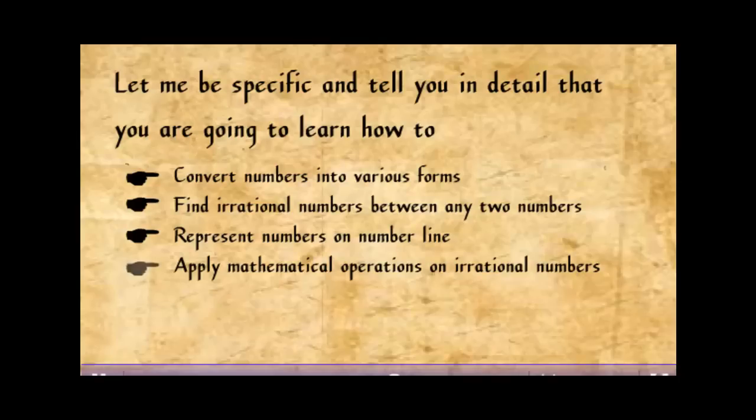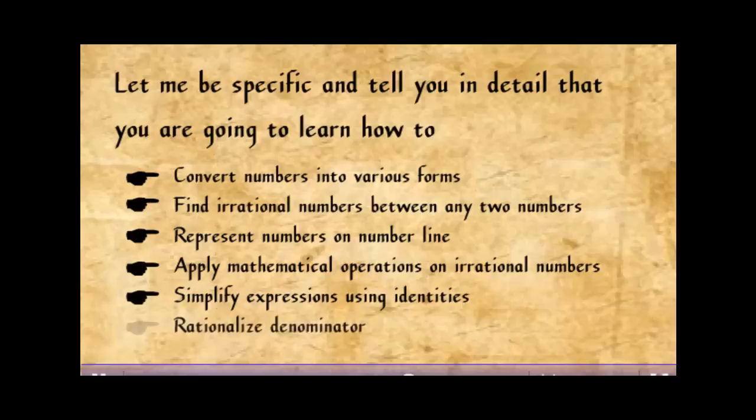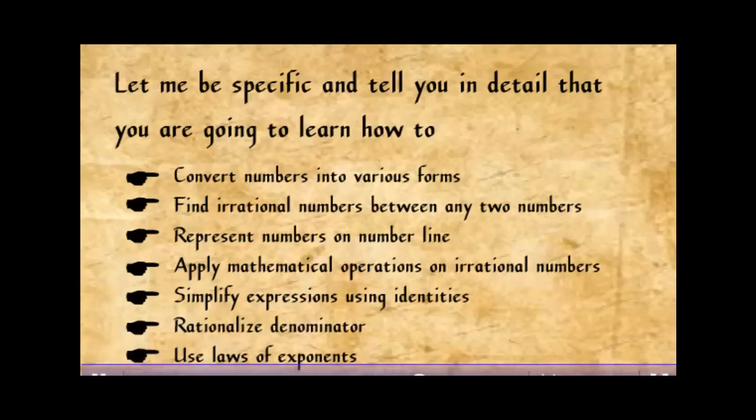apply mathematical operations on irrational numbers, simplify expressions using identities, rationalize denominator, use laws of exponents.